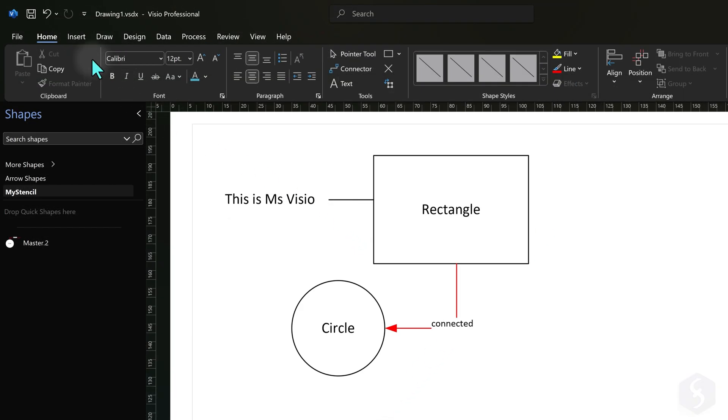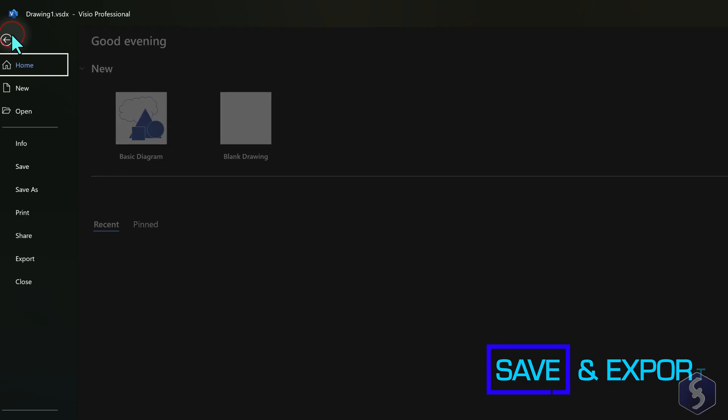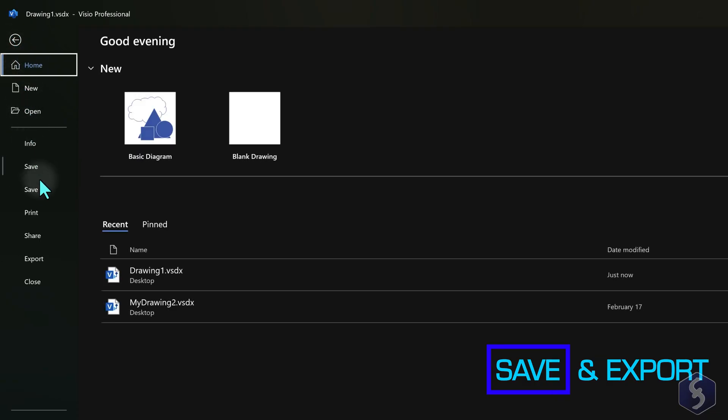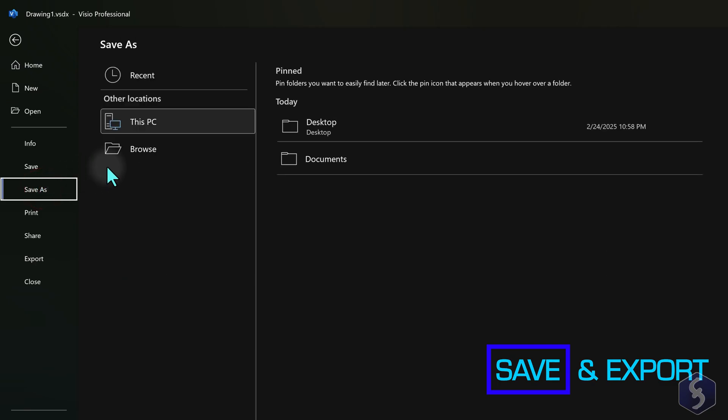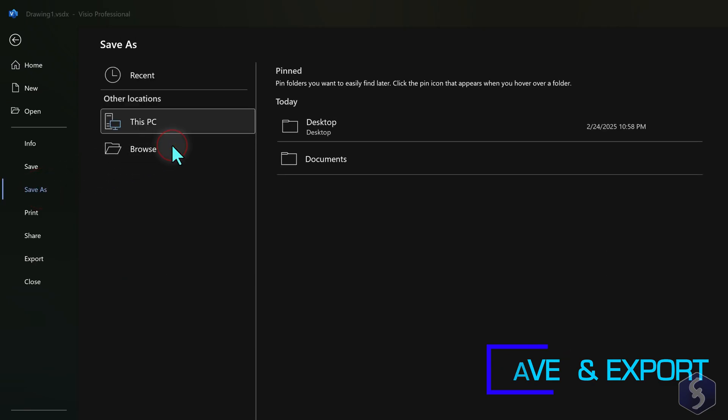To save your Visio document, go to File, Save As, getting a VSDX file format that you can reopen and edit in the future.